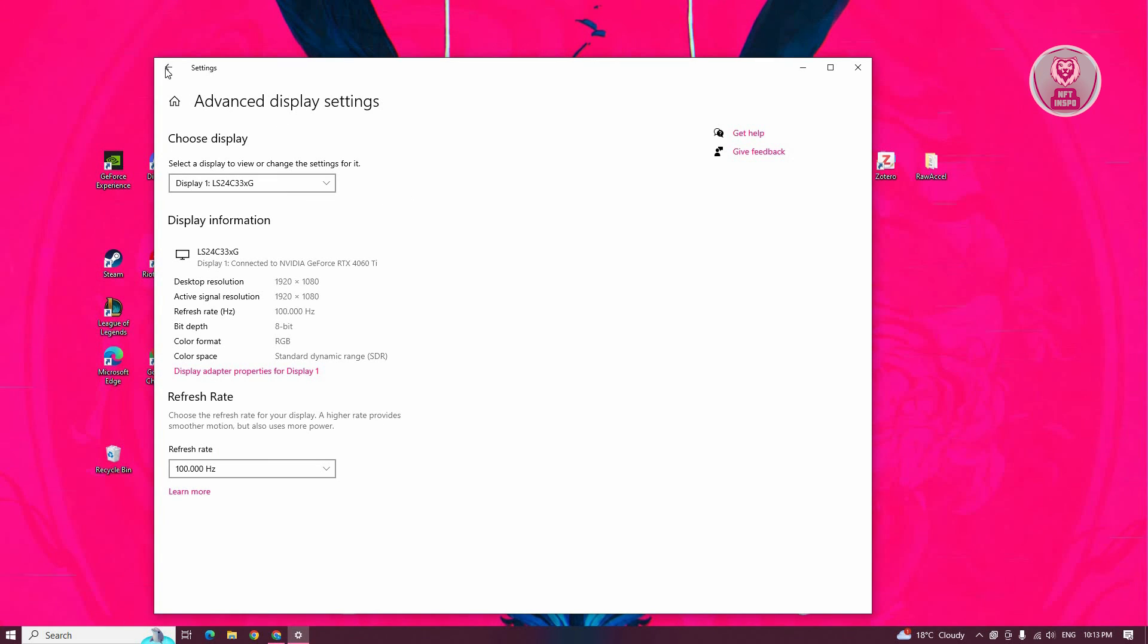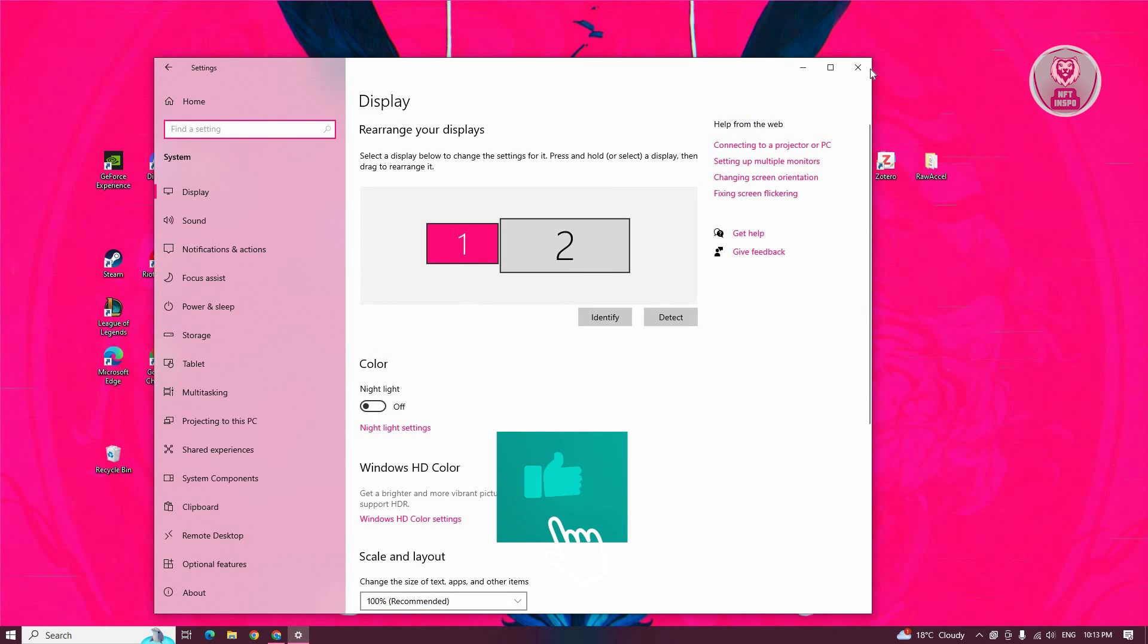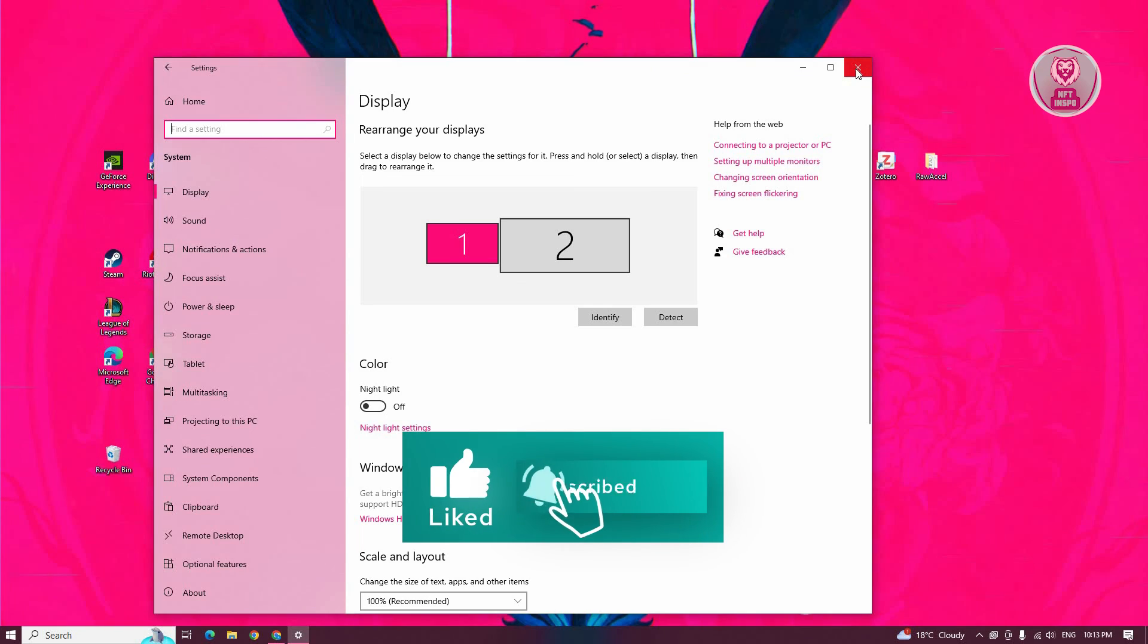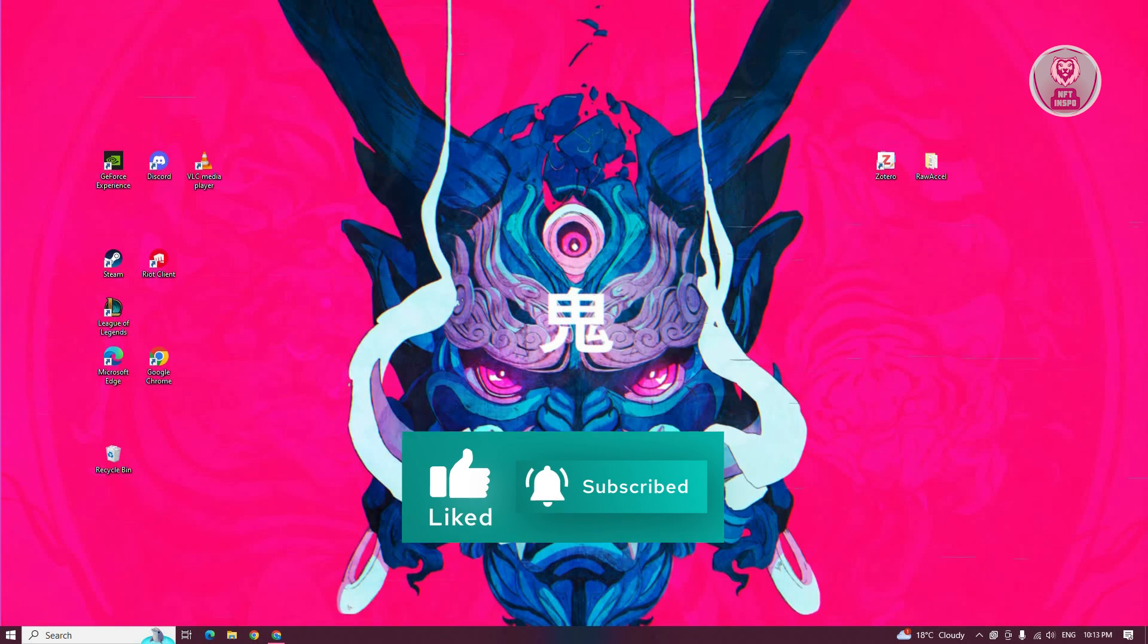That's about it. Hopefully this video is able to help you. Like, subscribe to NFT inspo. Thank you for watching.